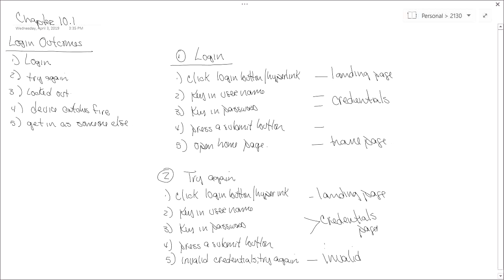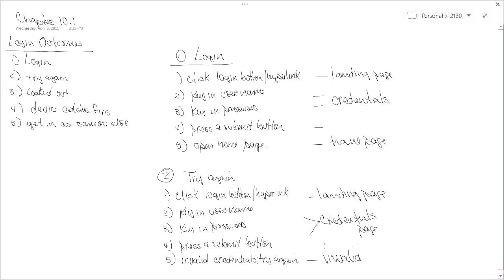Once we have detailed some of the use scenarios in a particular use case, the next thing we're going to do is create a Windows navigation diagram, which is another word for a state machine for the interface or the screens. In prior assignments, we created state machines for a scanner and all the states it can go through. Now we're going to create a state machine for the screens involved in the login use case, mapping out individual screens and the events that cause transitions from one screen to the next.